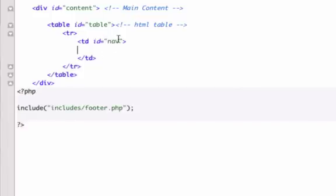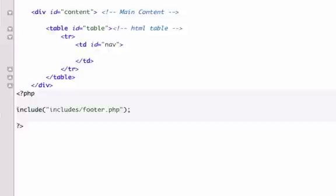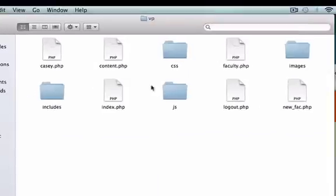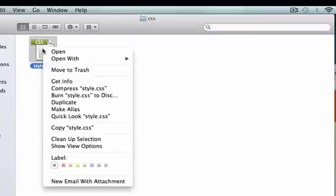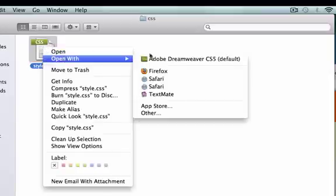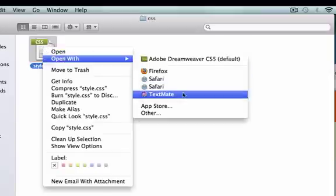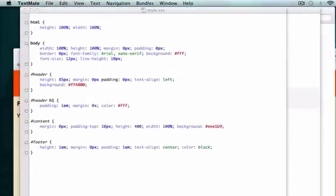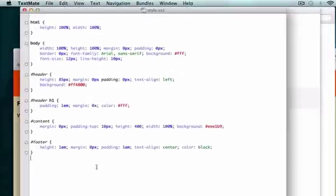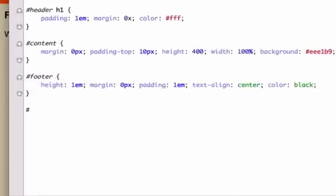So I need to create some CSS for our nav CSS ID tag because I don't think we did that. I'm going to open up our style.css, let's go ahead and open this up with our text editor.